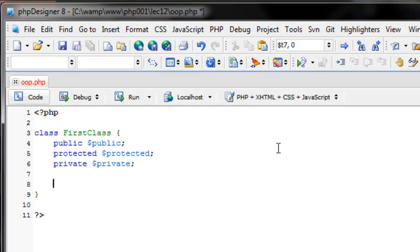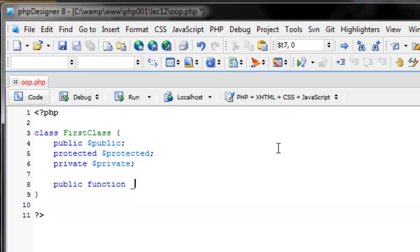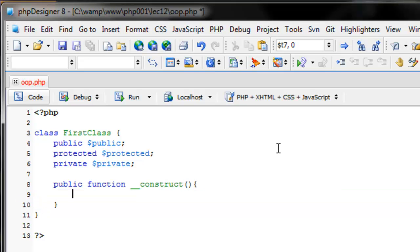In order to create this constructor, we do it like we create a function — but with everything in a class it has to have some kind of scope. We want it to be a public method so PHP can access it directly. So we say 'public function', and this magic method is called 'construct' with two underscores in front of the name. So: 'public function __construct()' with open and close parentheses and open and close curly braces.